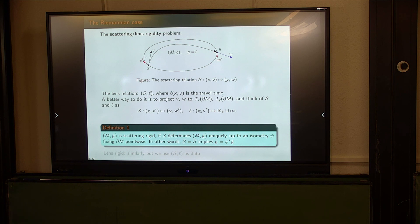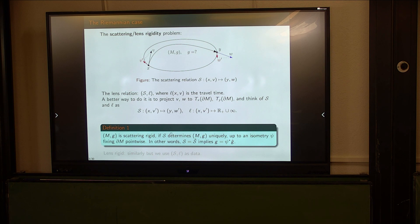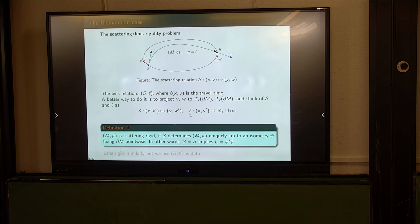M with metric G is called scattering rigid — M is fixed, G changes in most of the works. So M is scattering rigid if the scattering relation determines this manifold uniquely, up to an isometry which fixes the boundary pointwise. Obviously if you have an isometry inside, you're not going to see it from the data. So this is what it means to be lens rigid.